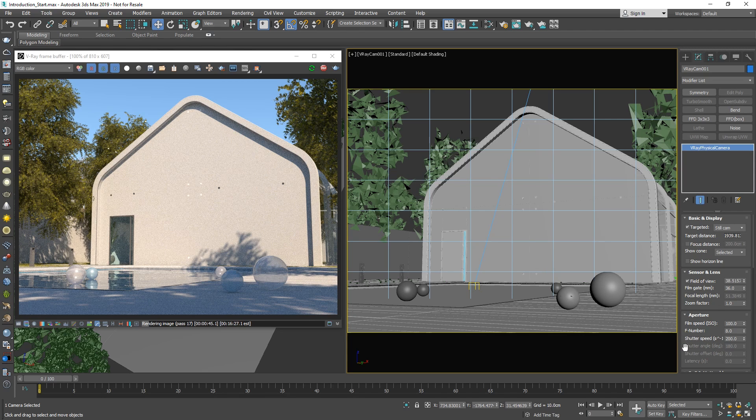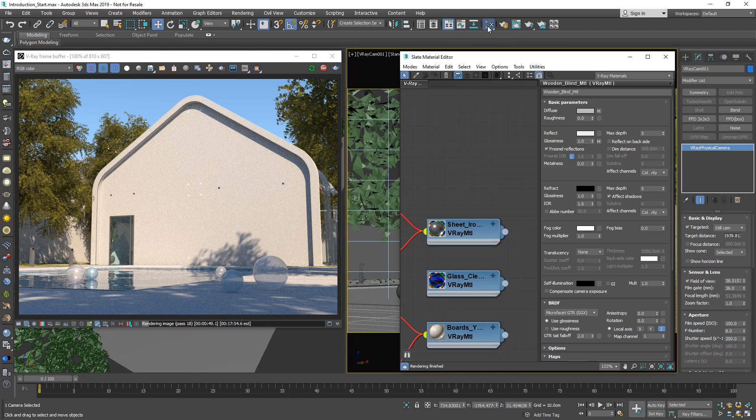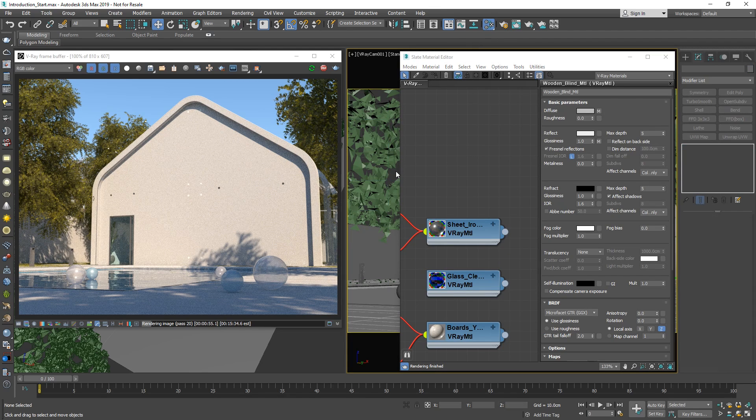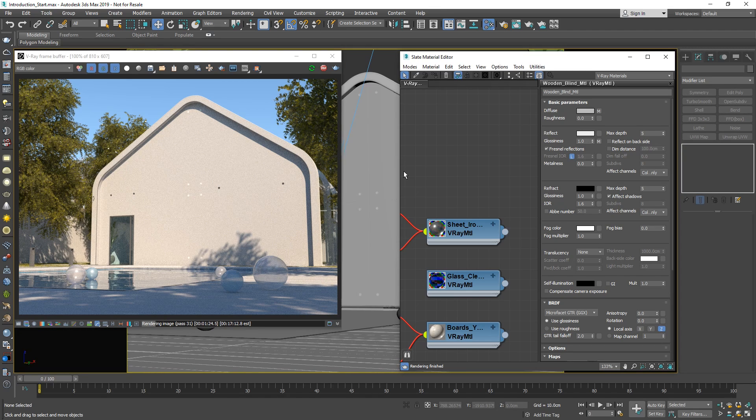Alright, you may have noticed that many of the objects in our render have a generic gray material applied to them. To create some new materials, let's open up the material editor and then maximize the viewport view by pressing Alt-W in 3ds Max and explore how to create and apply V-Ray materials to our scene.